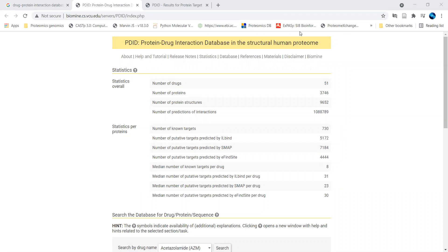Hello friends, welcome back to my next video. In this particular video, I will be demonstrating one of the databases with respect to protein and drug interaction. We are working with respect to interaction or system biology aspects, and you can use this interaction network for designing the network with respect to protein and drug interaction.